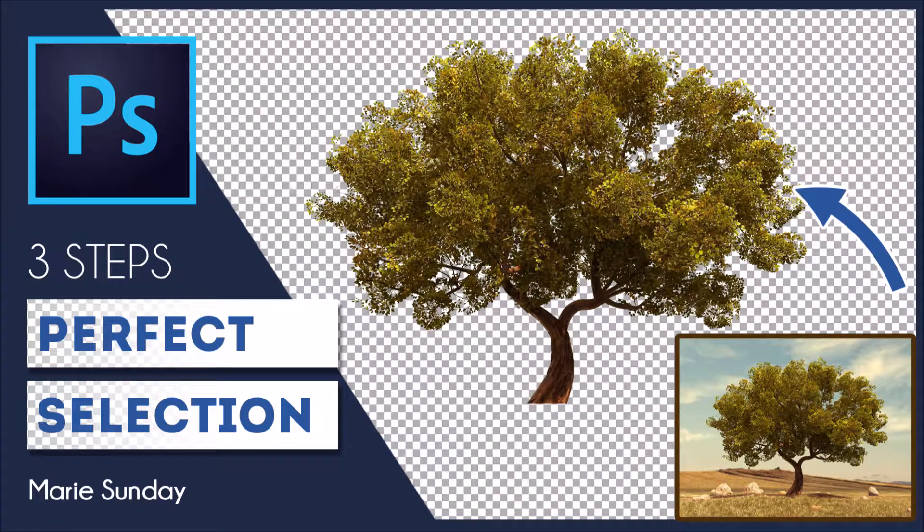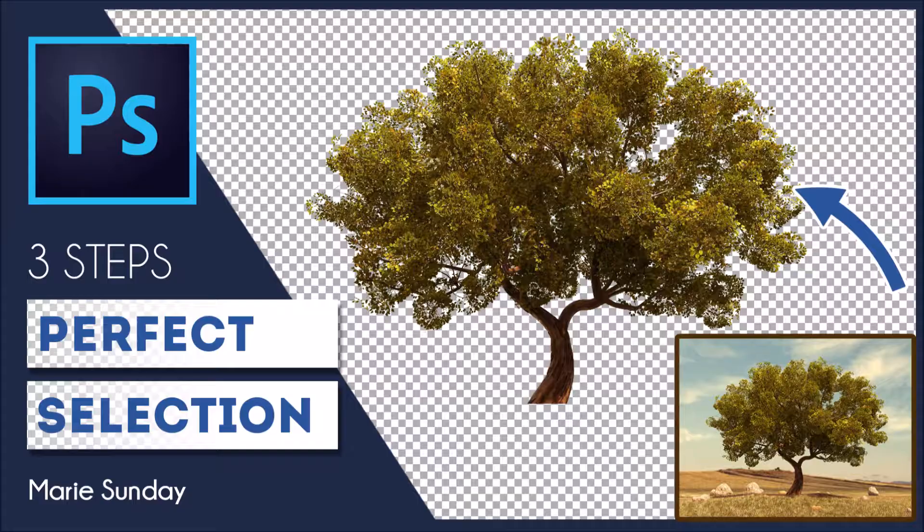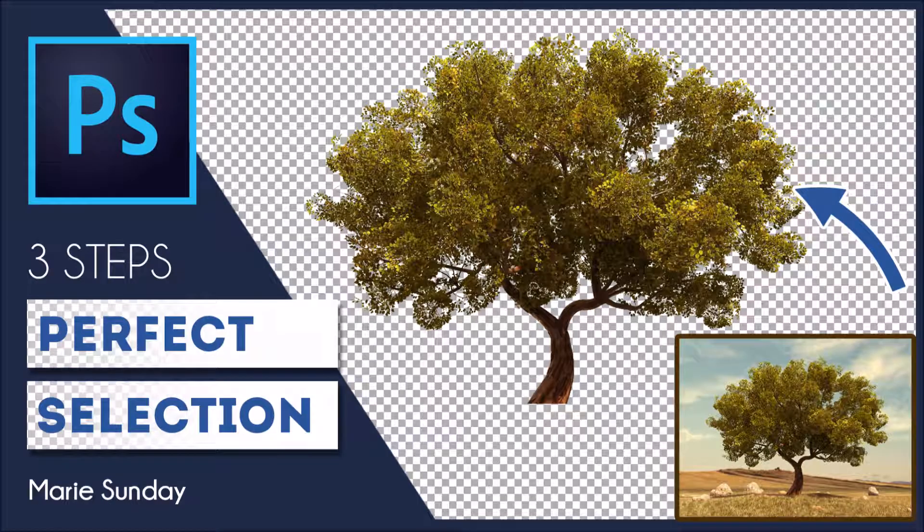Hi everyone! In this tutorial we are covering how to make a perfect selection in Photoshop.